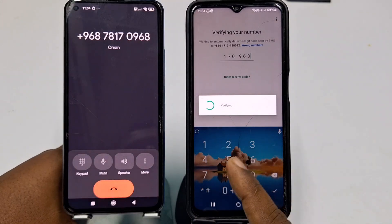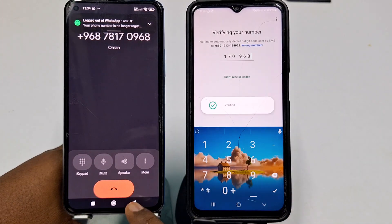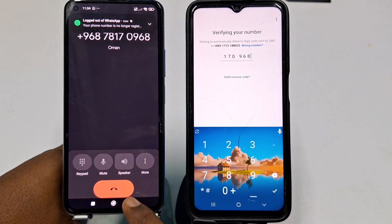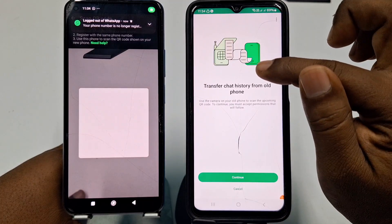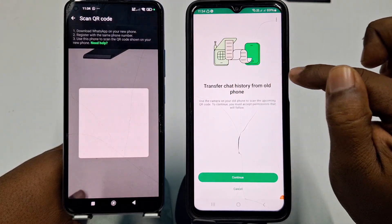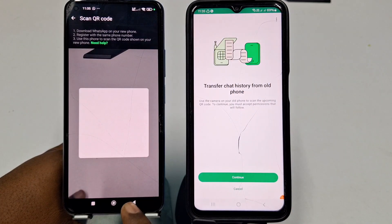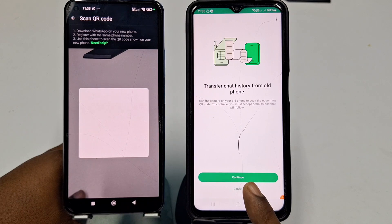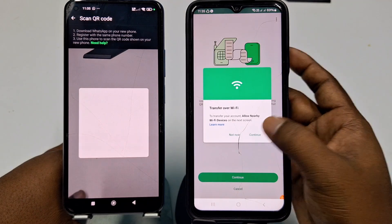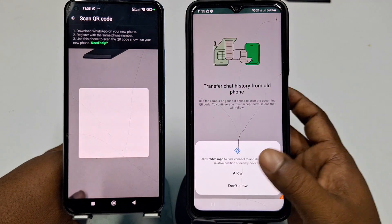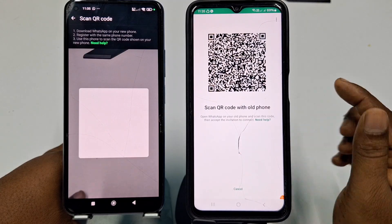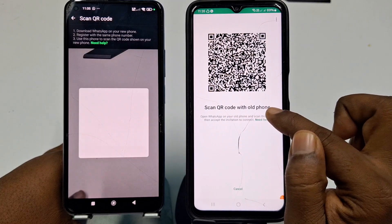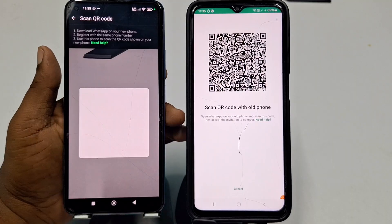I just received a call and it's already verified. You can now see the option to Transfer Chat History from Old Phone. Click Continue.